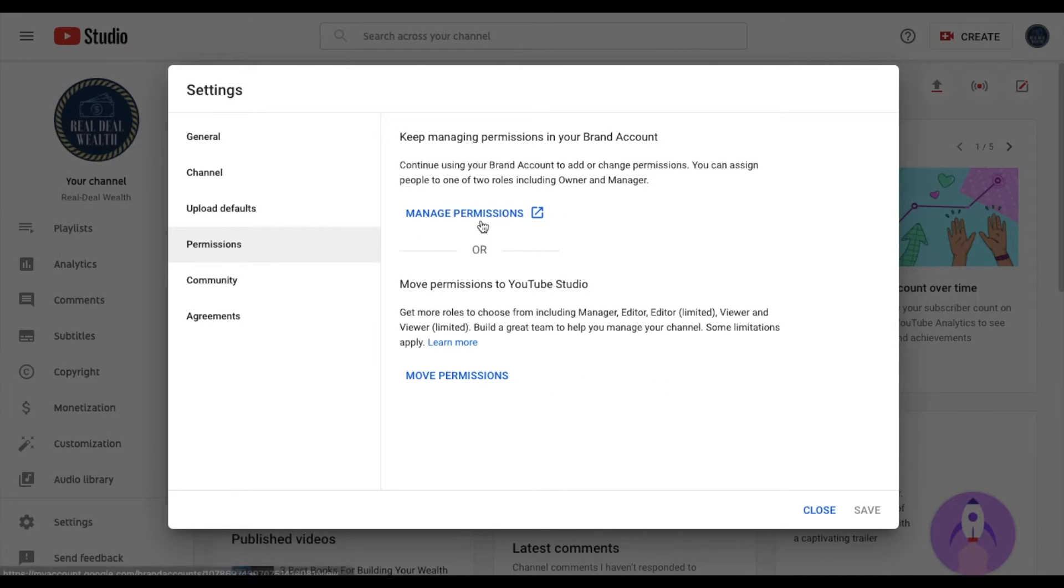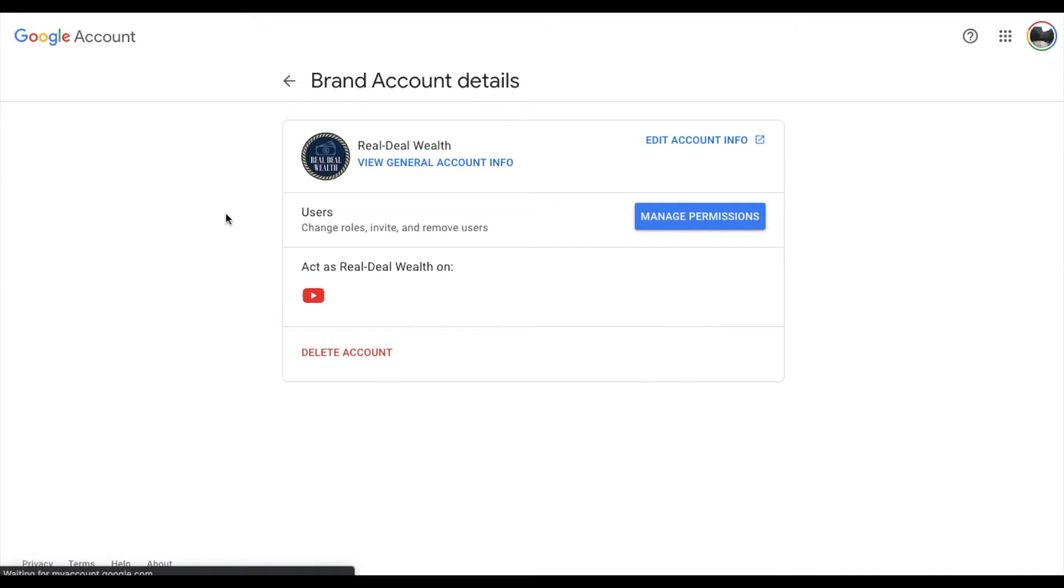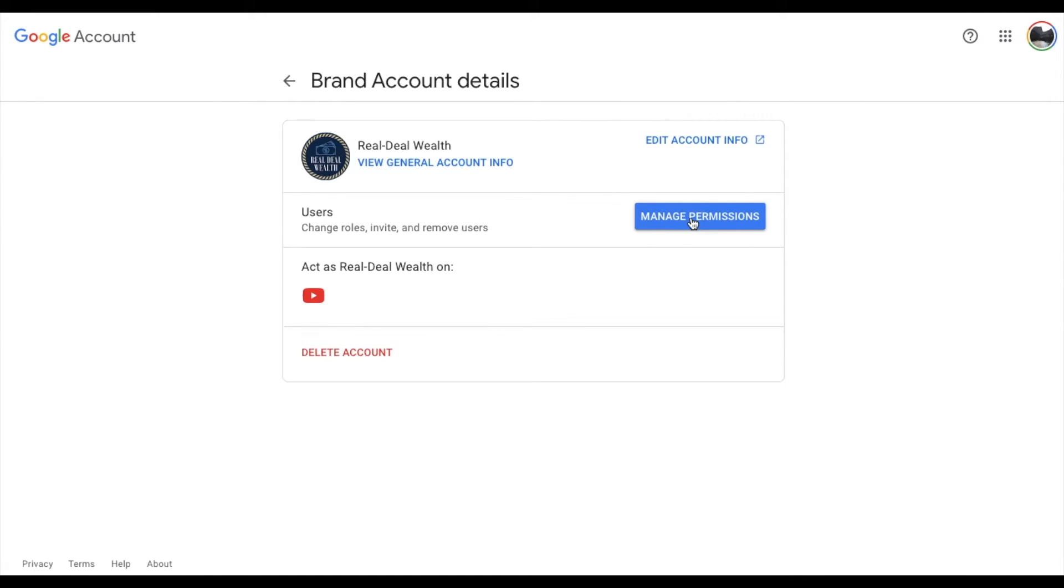So for now all I want to do is I want to actually give somebody permissions here. So once you click there you're going to come over to the brand account details and then we're going to go here to users and I'm going to click on manage permissions here.